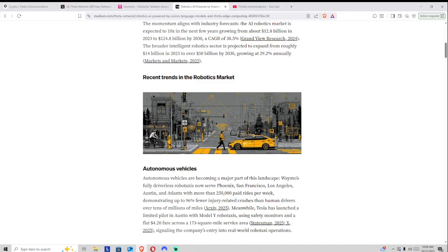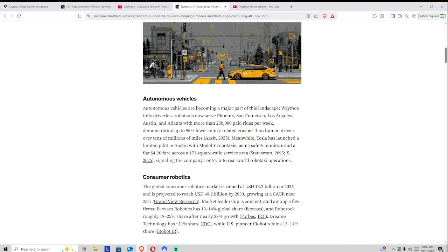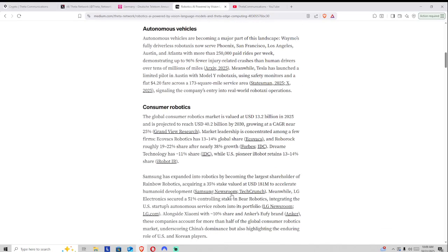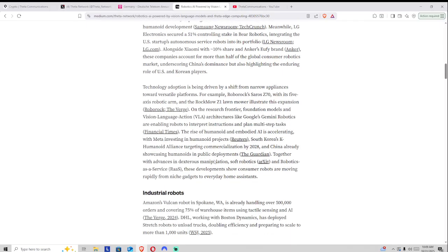about how cars could possibly become edge nodes. Well, all these devices are going to need to communicate with one another. So autonomous vehicles is one of those things. Consumer robots is another.